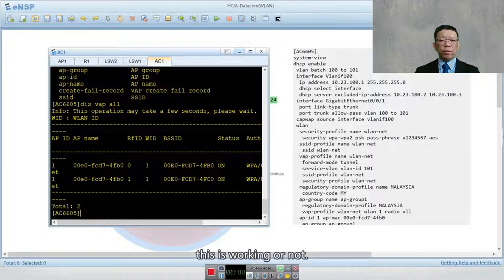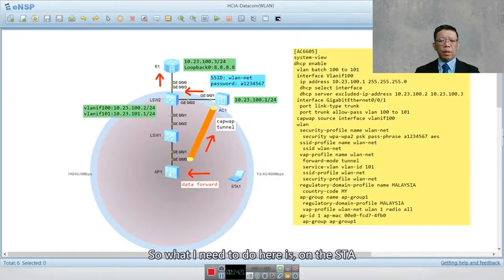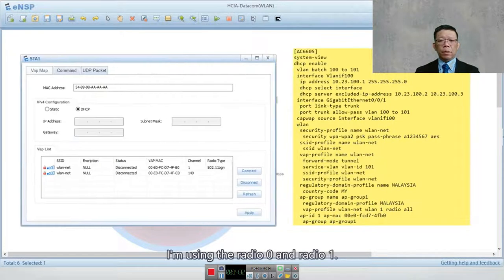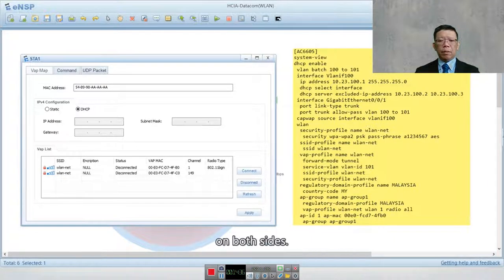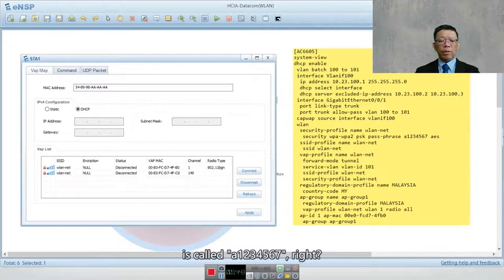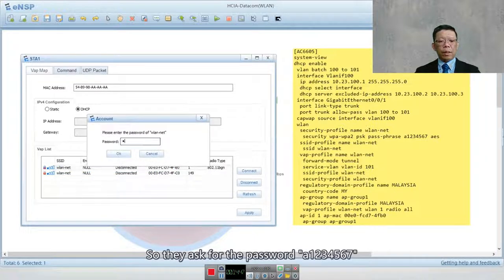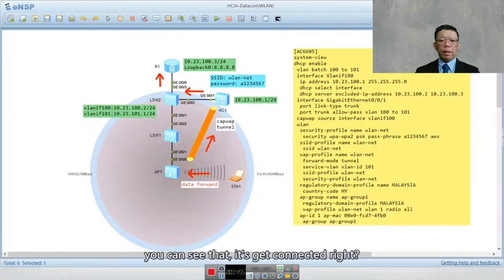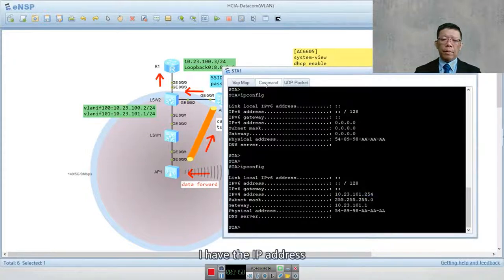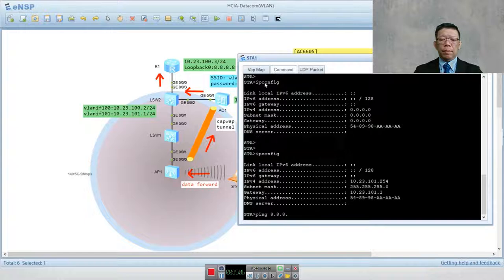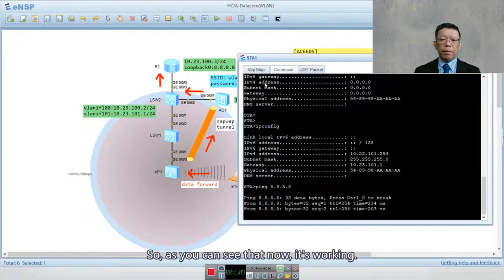Let's verify if the setup is working by connecting from the STA. On the STA, you can see 'WLAN-net' appearing twice because I'm using two radios — radio 0 and radio 1. Connecting to one of them with password 'A1234567', the STA gets connected successfully and receives an IP address. A ping to the loopback address — simulating internet connectivity — is successful.